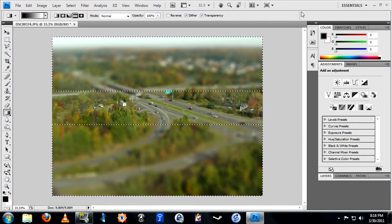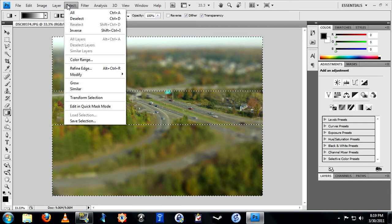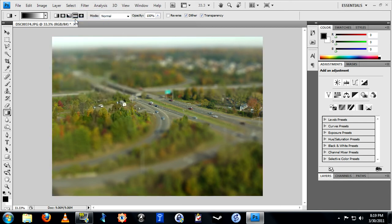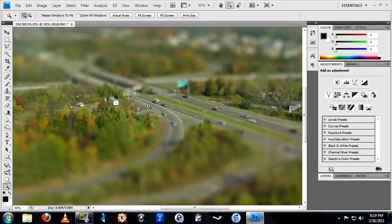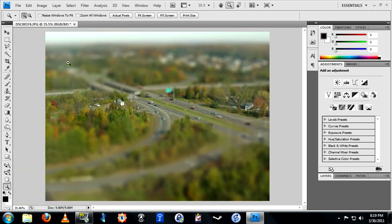Applying the filter can take a little while depending on the speed of your computer and the resolution of your image. Now deselect either in the menu or by pressing Ctrl+D. We are 90% of the way there now, and even as we zoom in we can see that it maintains that miniaturized effect.